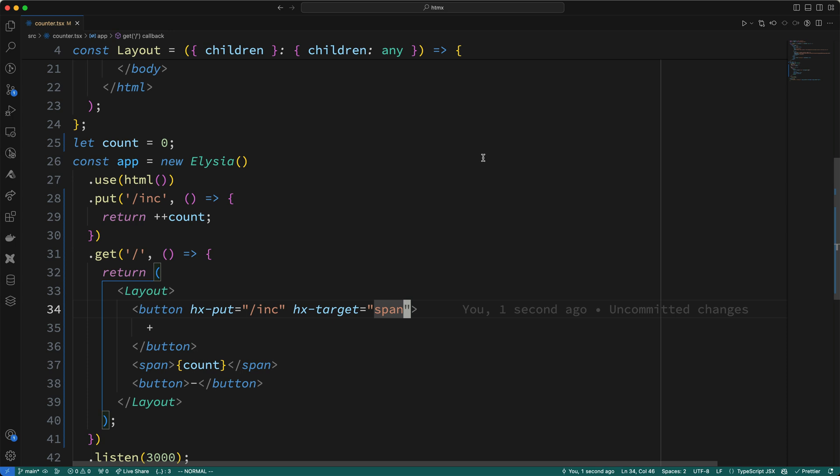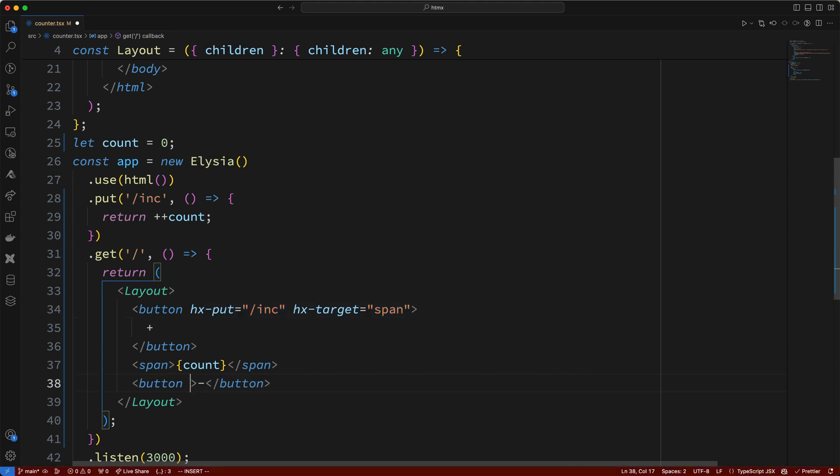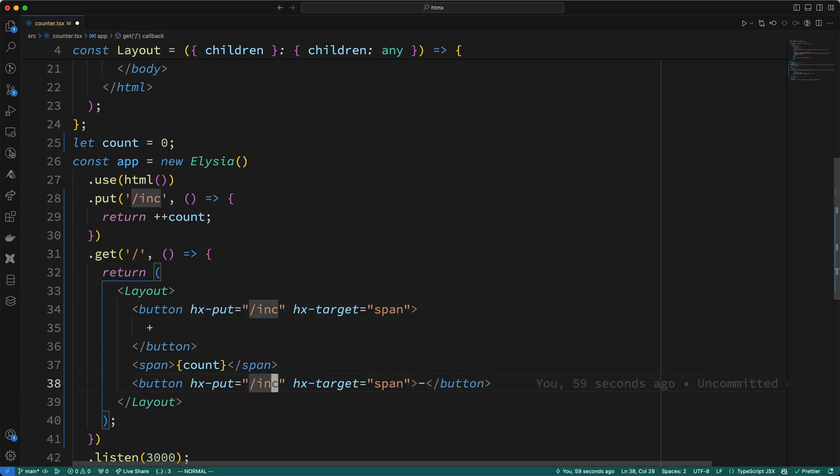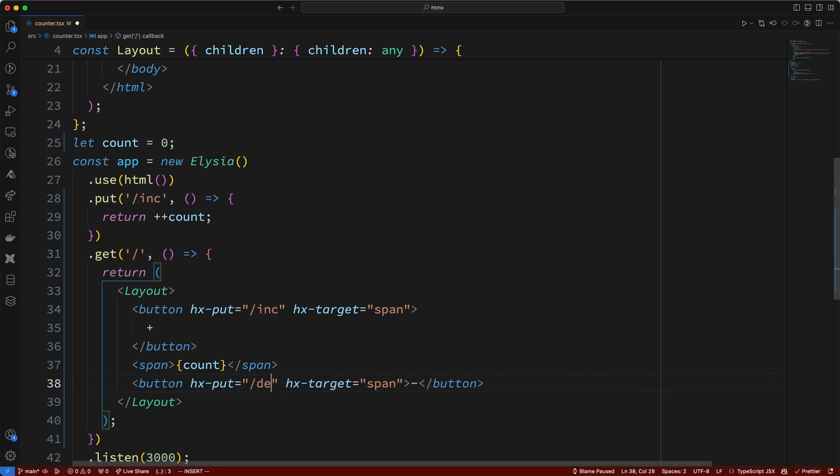Now, what do we need to do to get the minus button working? Well, basically, we just need to add these two attributes here to the minus button. So, I'll copy these attributes, and I'll add them to the minus button. Now, this increment endpoint isn't going to work for us, so I'll change it to dec, short for decrement. But, of course, this endpoint doesn't exist, so let's go create it.